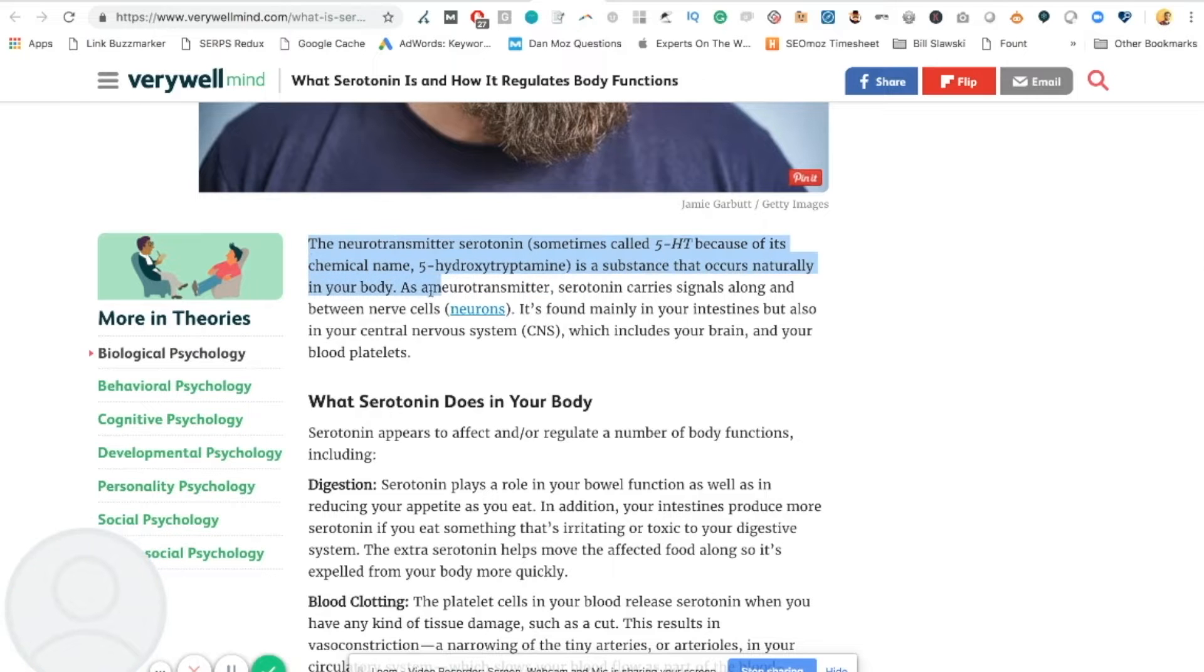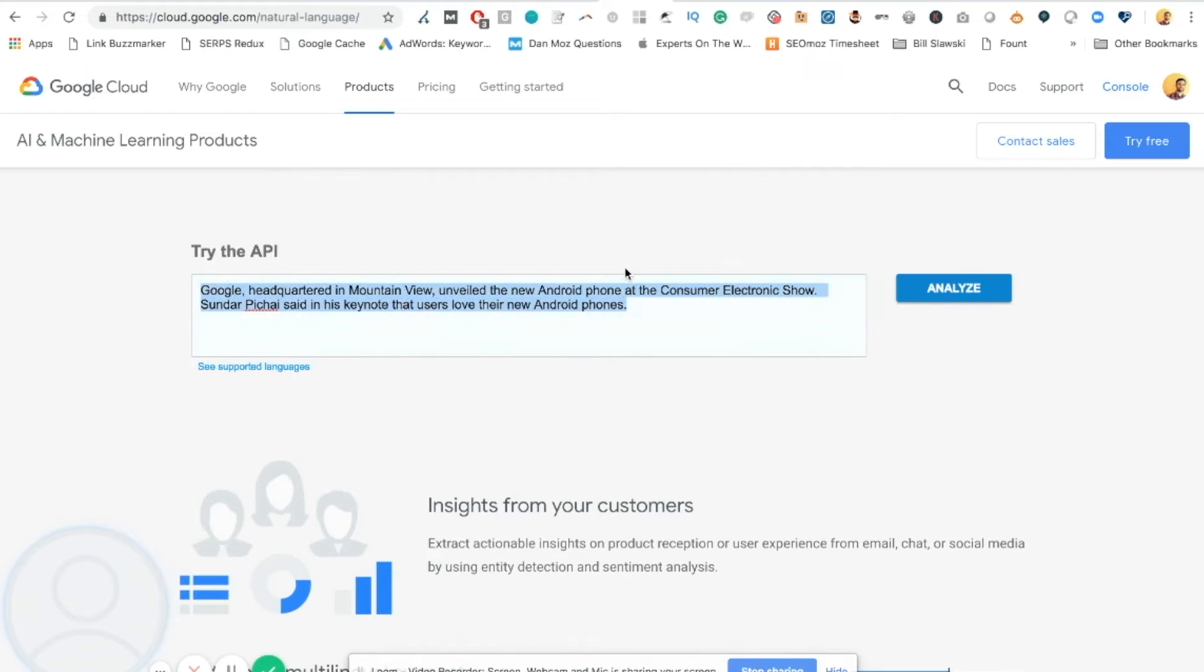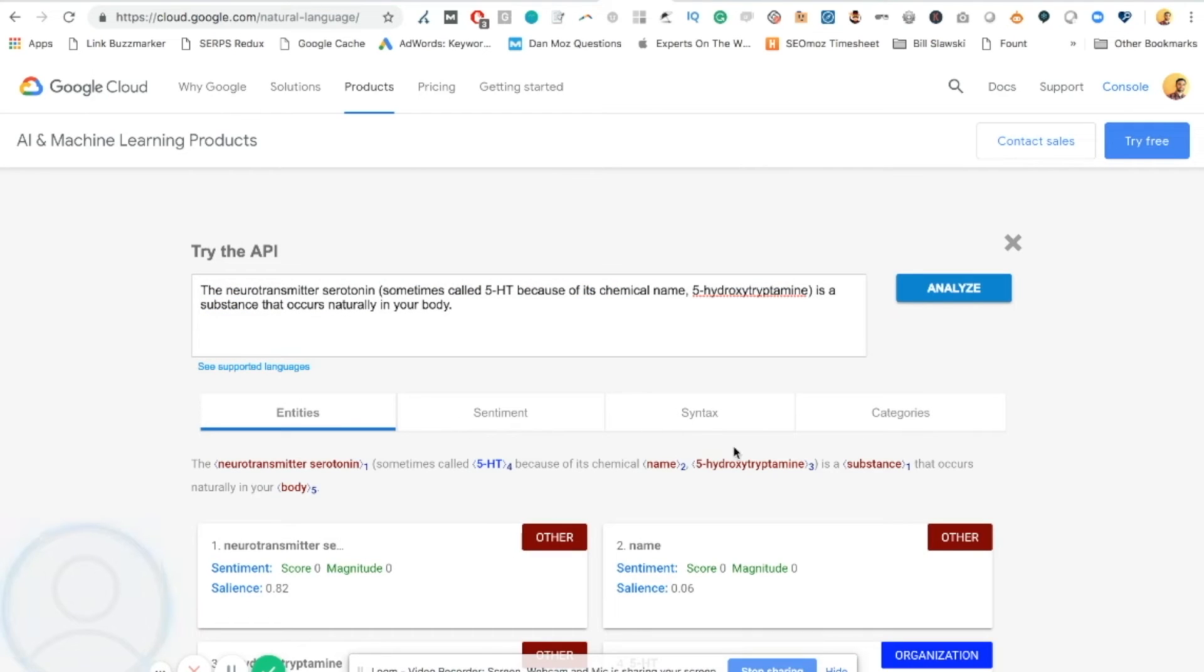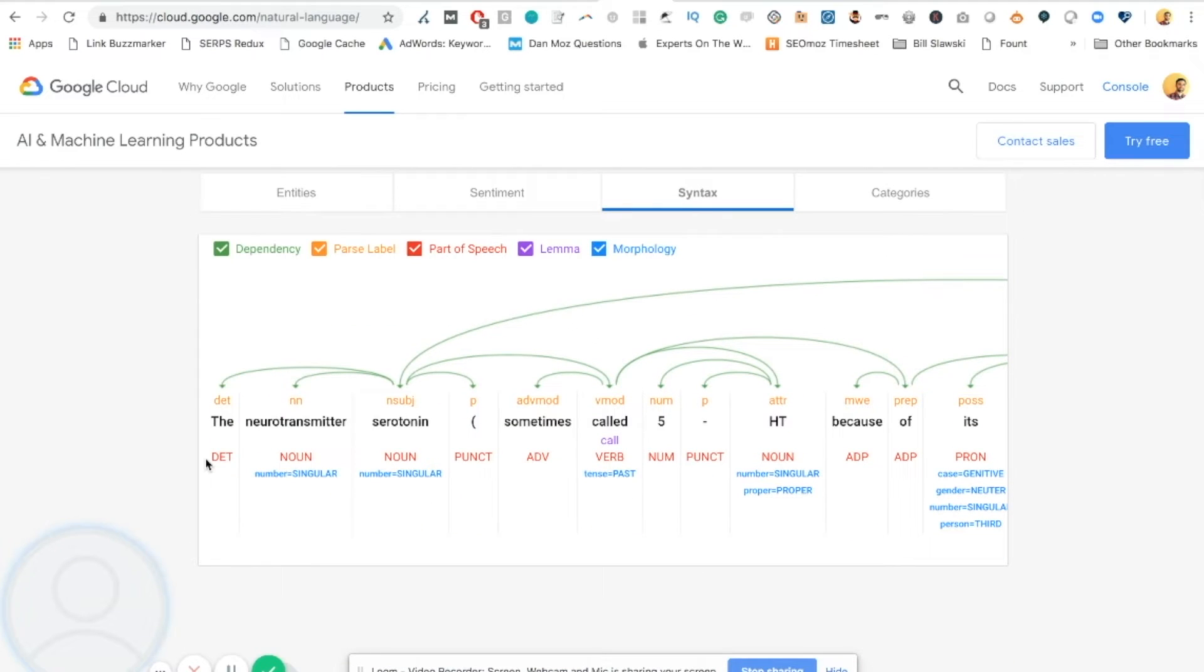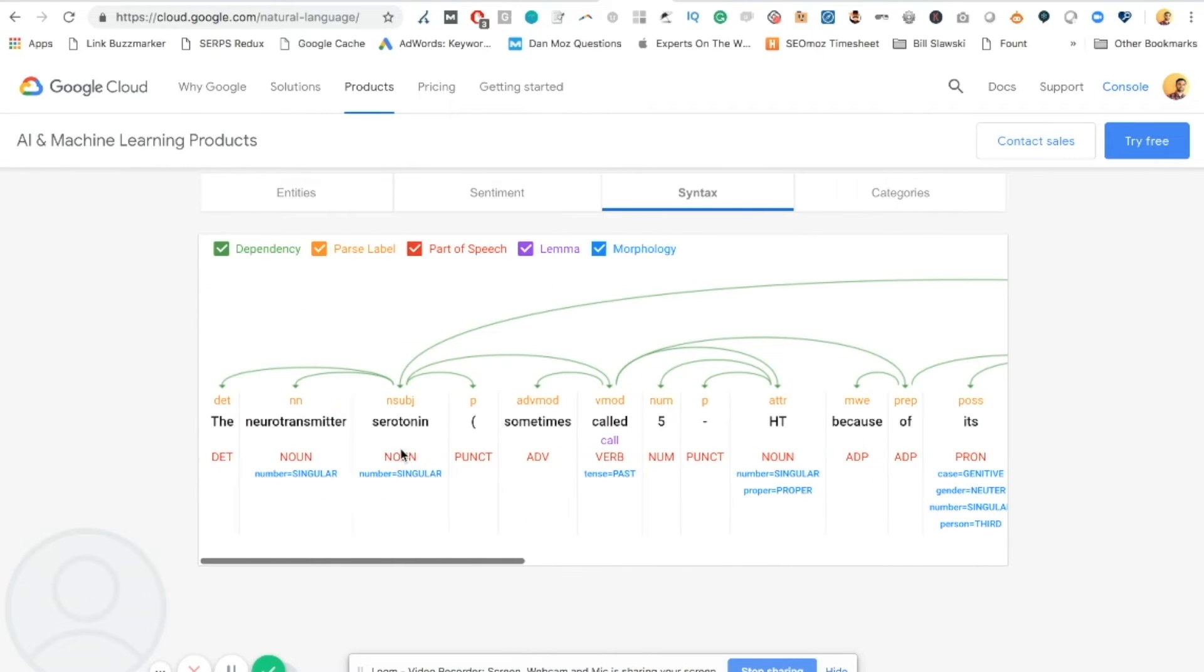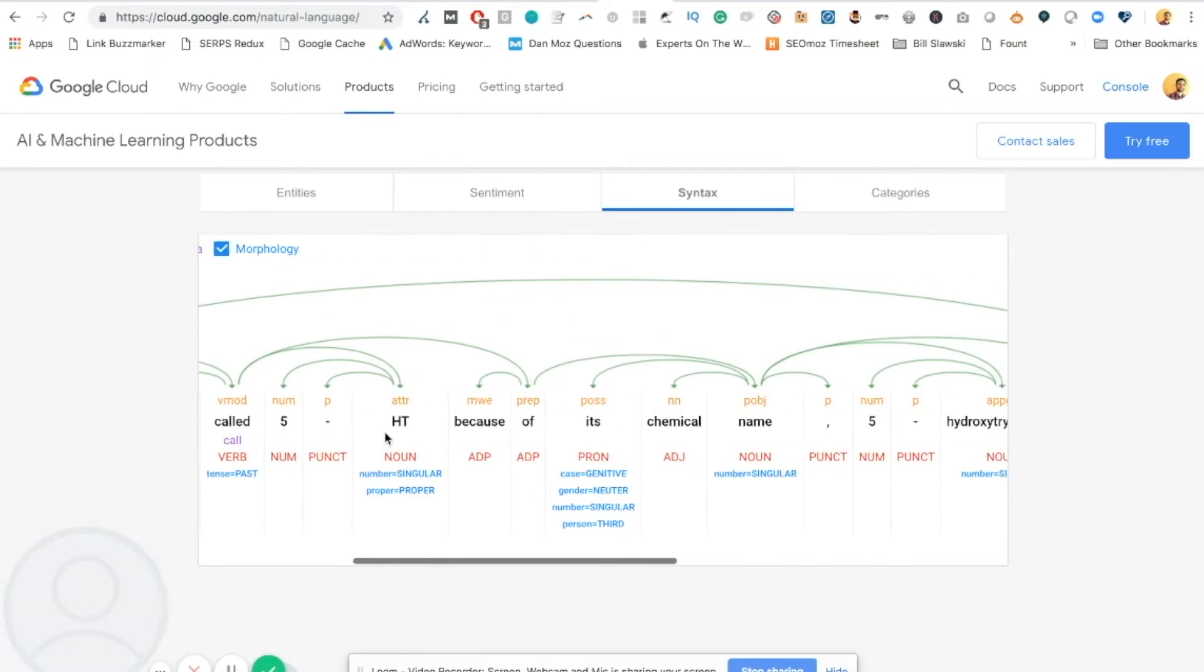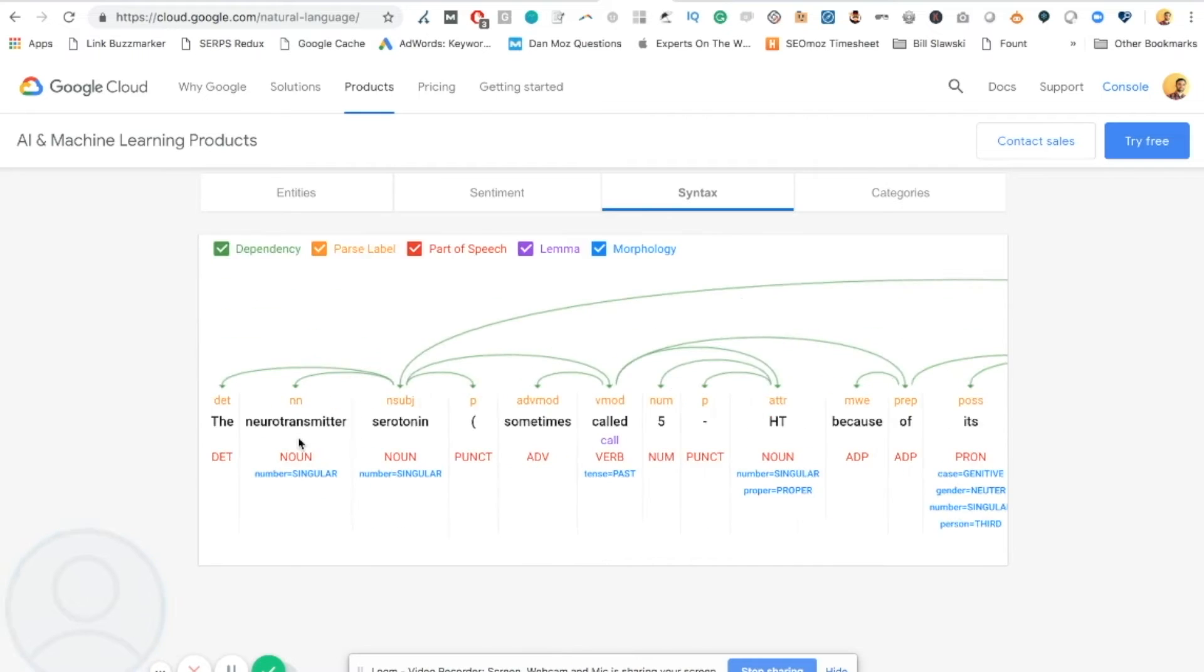So what I want to do is pull out the definition they have, and we're going to plug it into the natural language tool. And what we're going to do is click over on syntax to see if this sentence that's defining serotonin is clearly structured. I'm not a rocket scientist when it comes to this, but what I can tell you is that first of all, we can see by looking at this tool, it's a long sentence that right off the bat makes it a harder sentence and a harder thing for Google to understand.